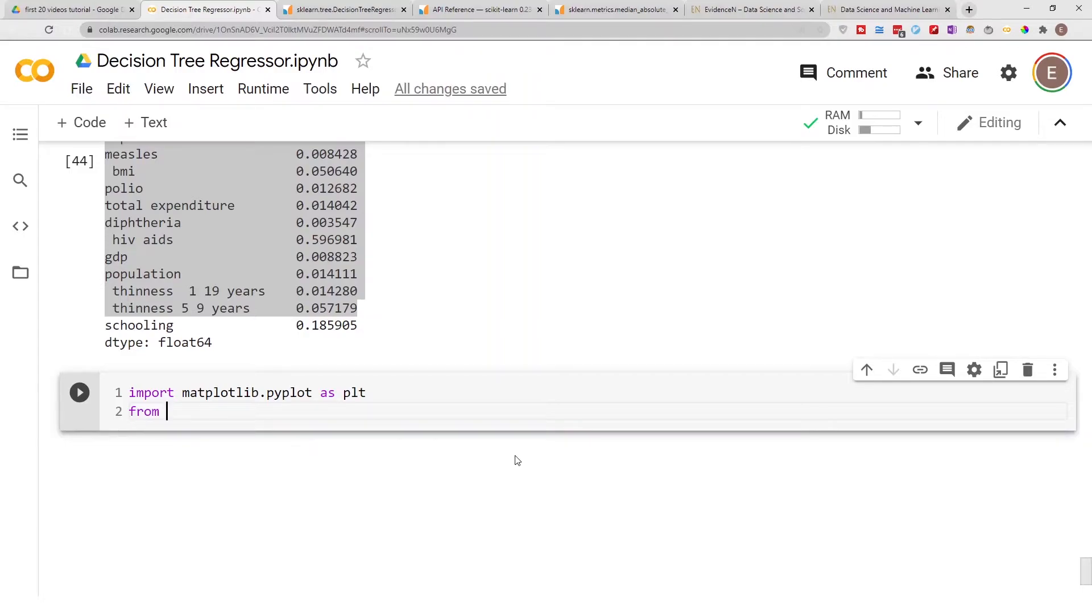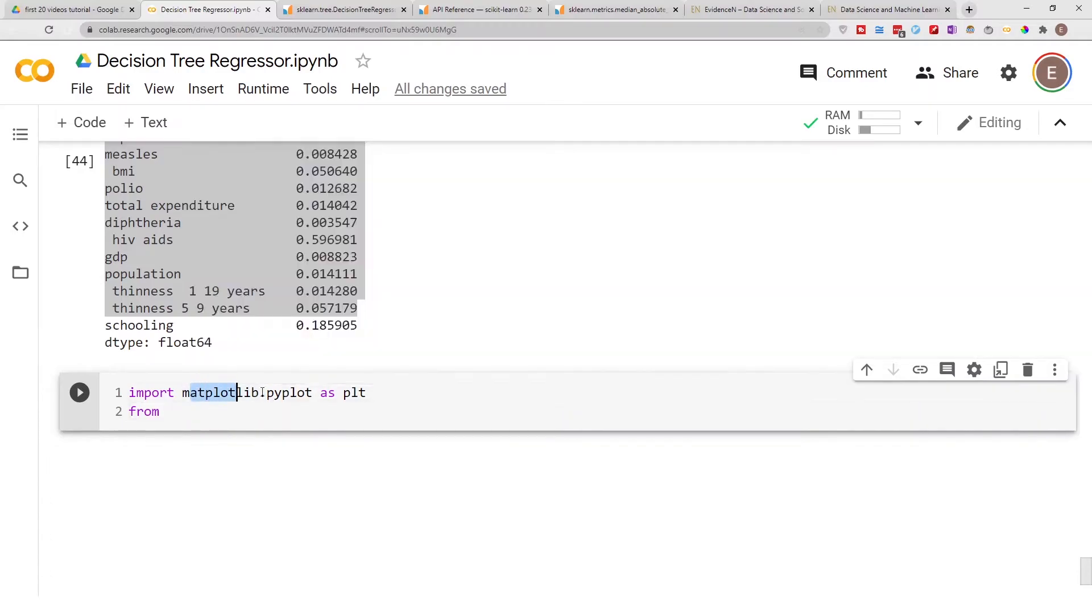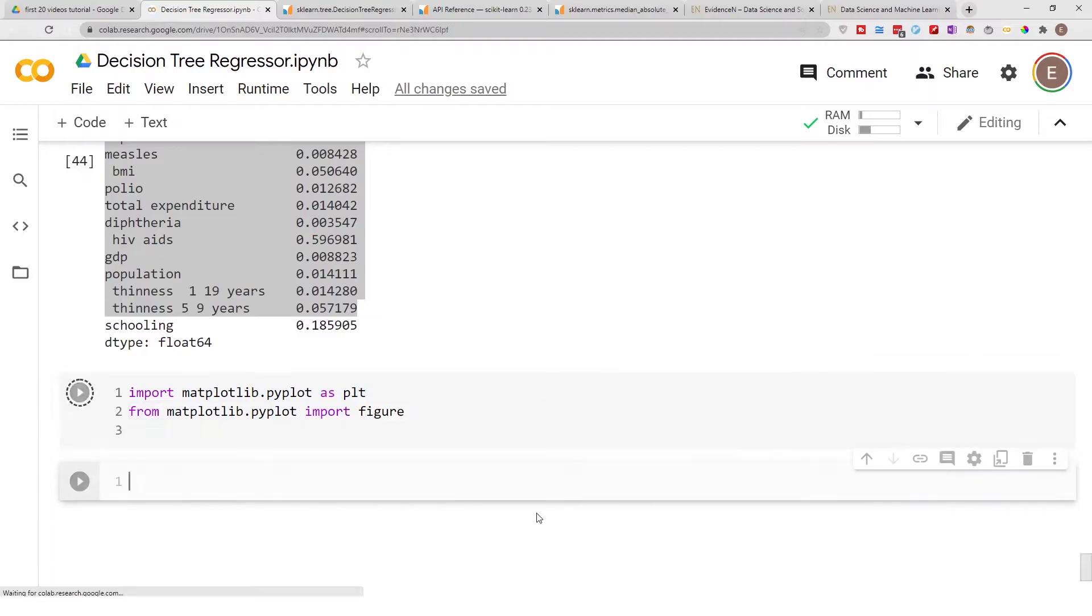If you are in Google Colab, matplotlib is already installed. But if you're working in VS Code or Jupyter Lab or Jupyter Notebook, make sure you install matplotlib in your environment before you try to do this.